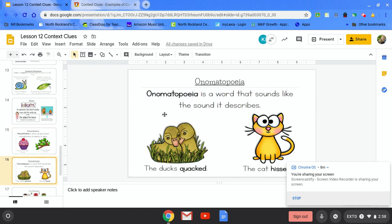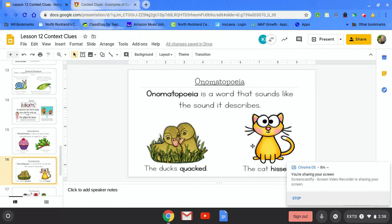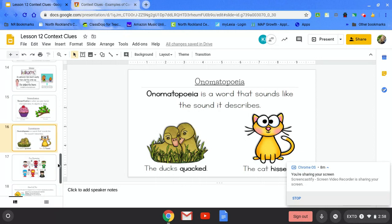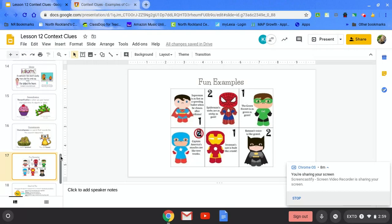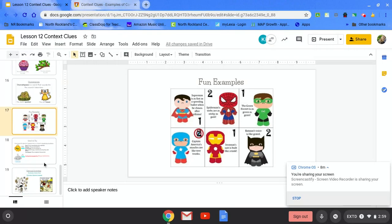Onomatopoeia. Onomatopoeia is a word that sounds like the sound it describes. For example, the ducks quacked. The cat hissed. Onomatopoeia is the word that it sounds like and that's how you describe it. Here are some fun examples for you to look at of some more similes and metaphors and other figurative language.